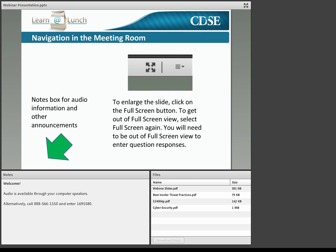Before we get started, we're going to take a quick tour of this meeting room. In the bottom left-hand corner, as marked with the green arrow, you're going to find a notes box. This gives you the call-in number and any other announcements. If you are disconnected from audio, this number will always be here on the screen. Be aware that you are able to listen through your computer speakers today.